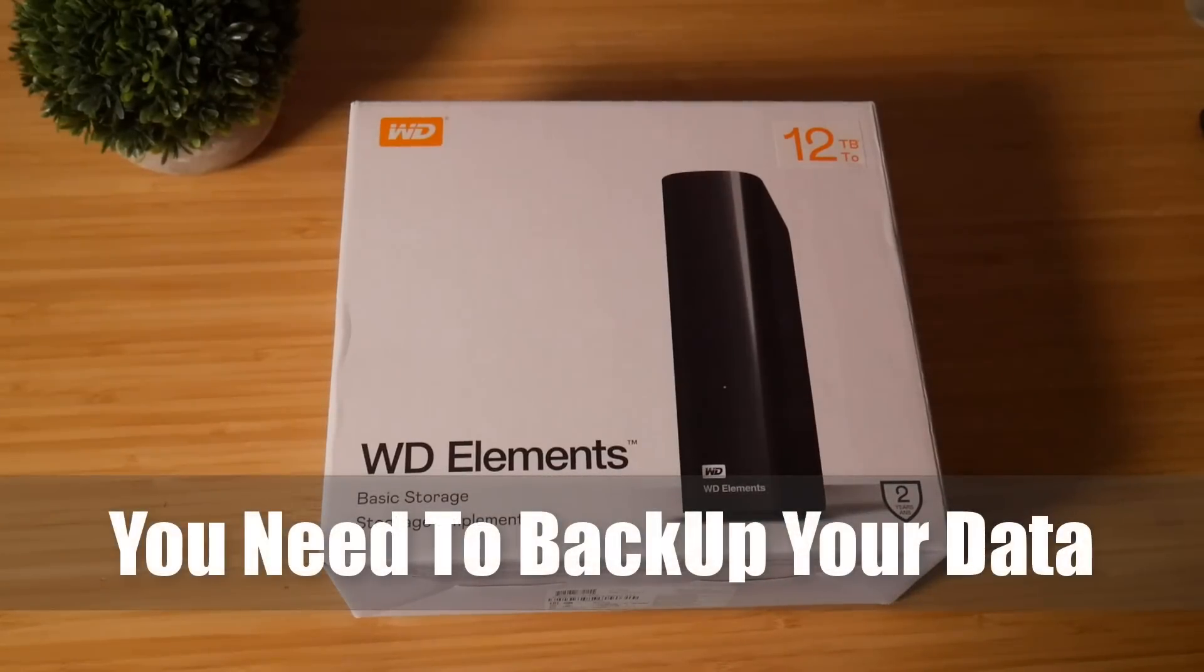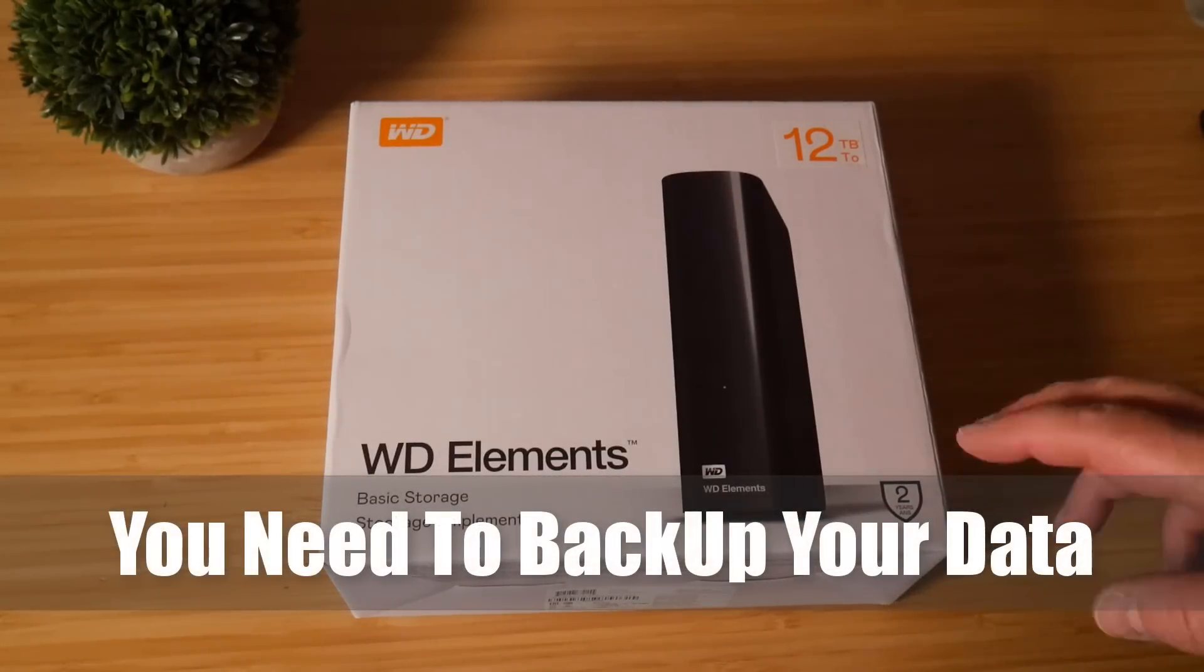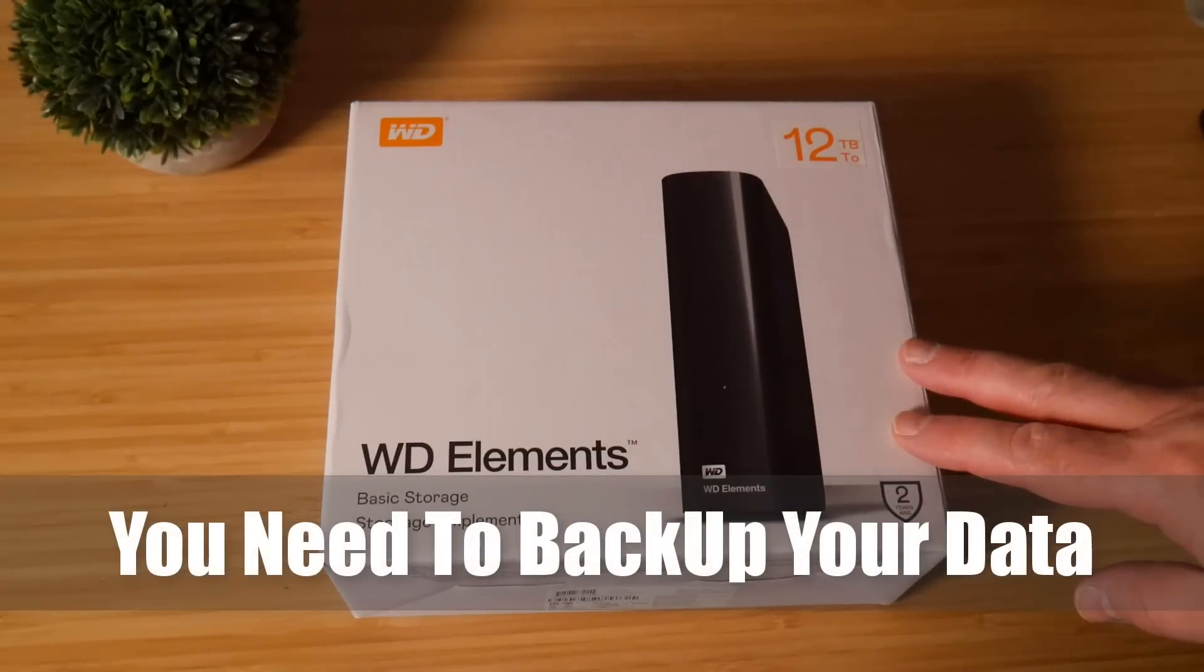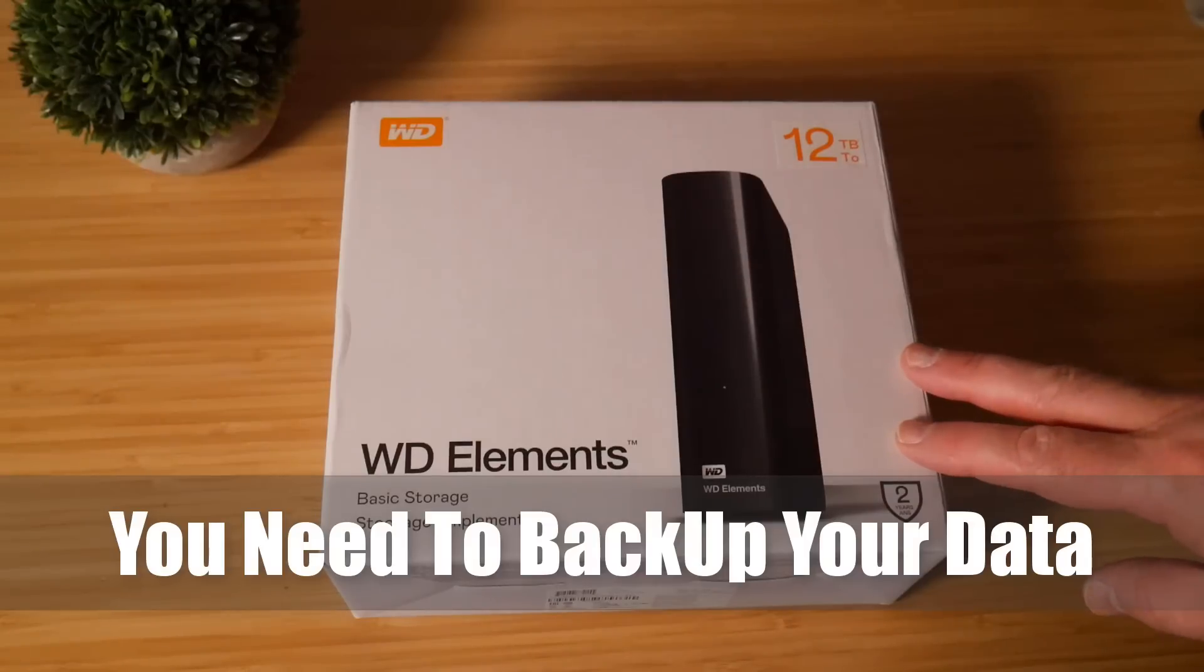Watch it guys, you need to back up your data. Today I'm going to show you how to back up your data on your NAS.